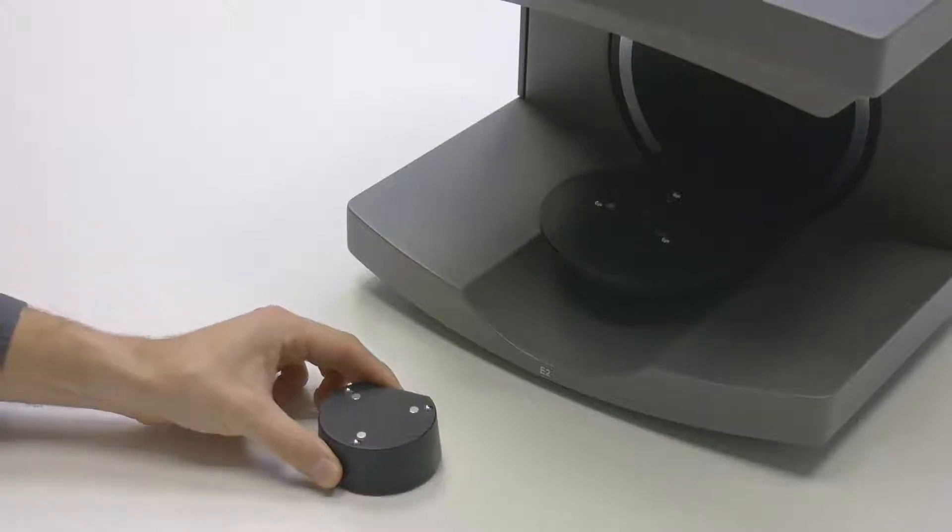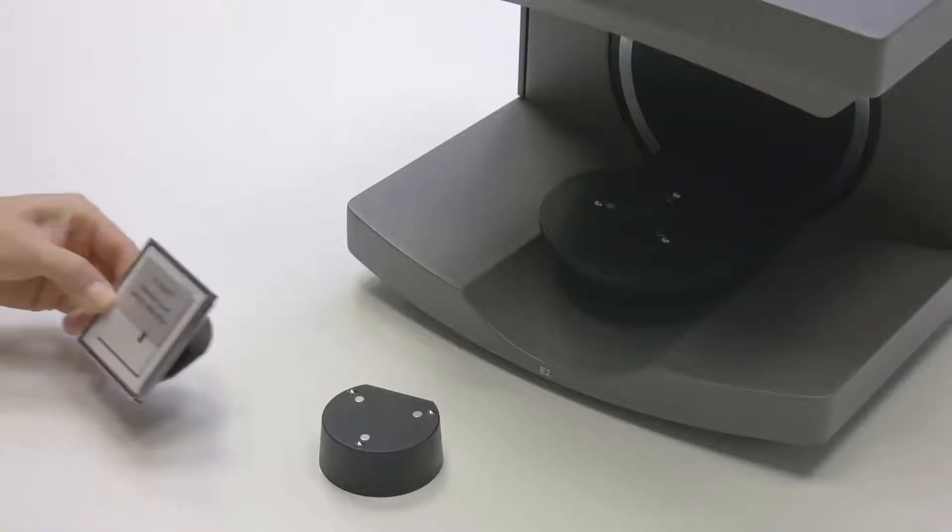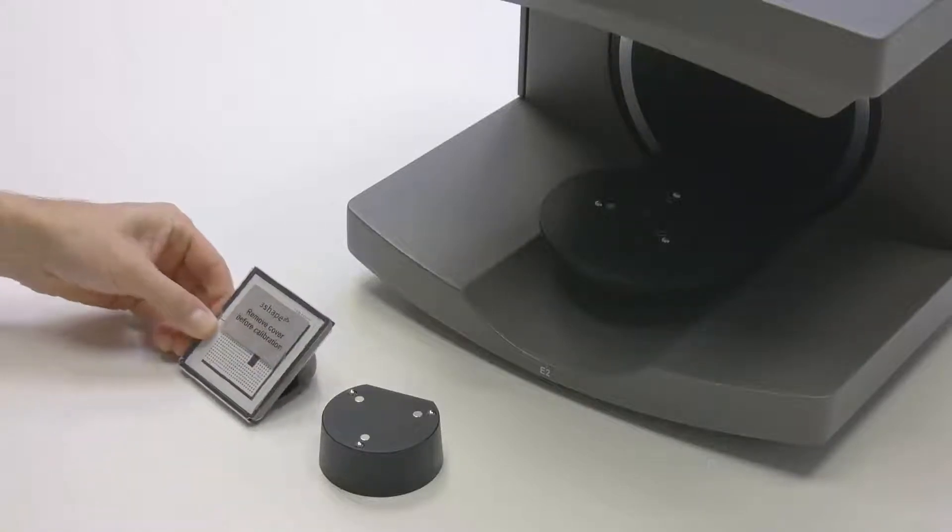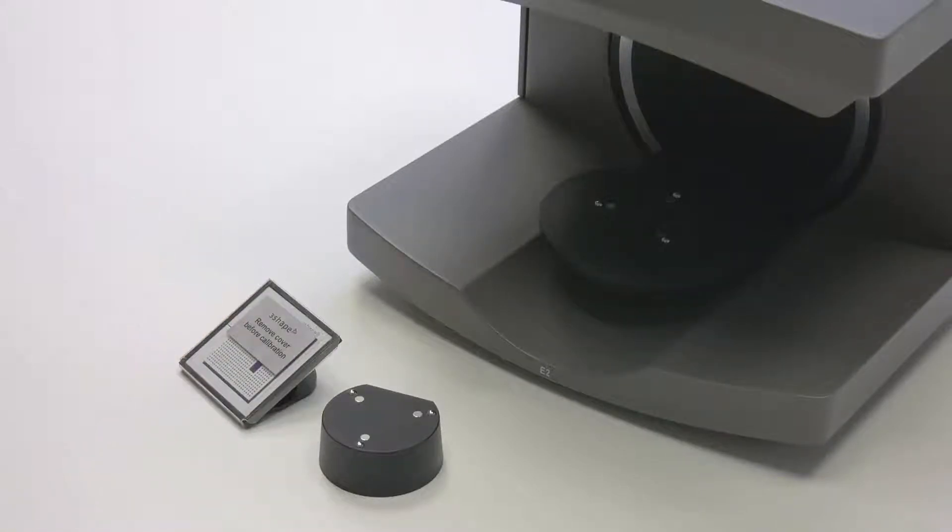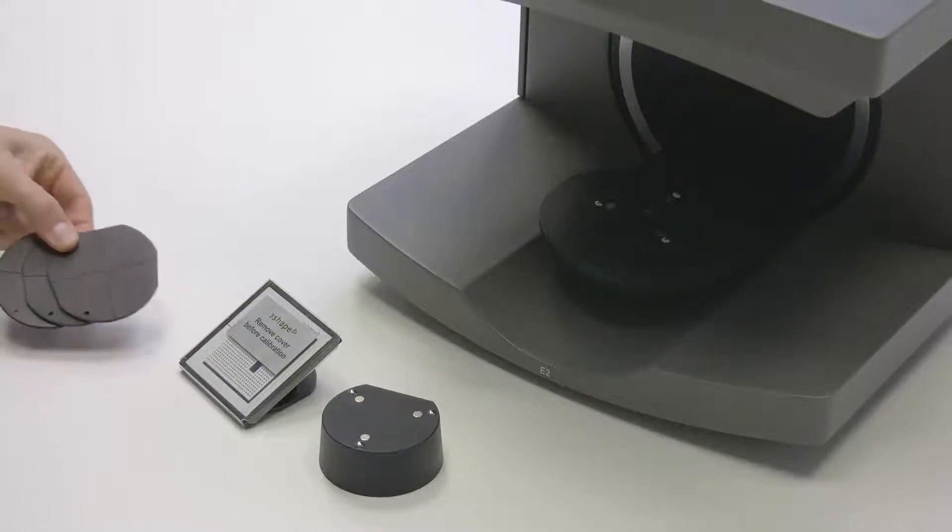The main accessories include: Scan Height Adapter, Calibration Object, and Interface Plates.